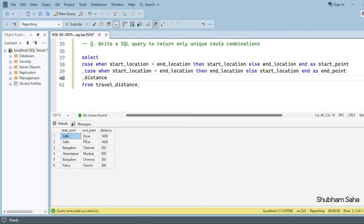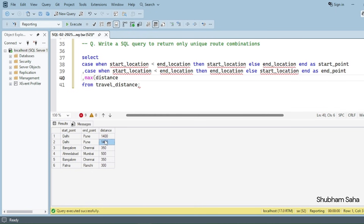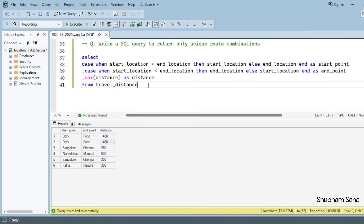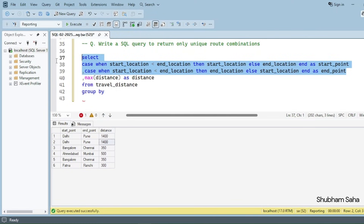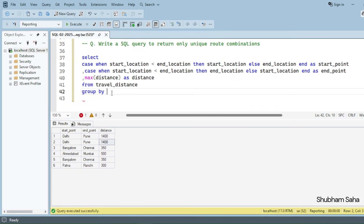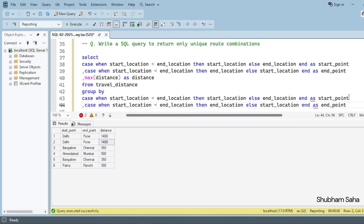I can see Delhi to Pune 1400 appearing for both rows, so I will use GROUP BY on these two columns with an aggregation function on distance. I'll use MAX of distance — so for both Delhi-to-Pune rows I get only 1400. I paste the two columns directly into the GROUP BY clause, remove the aliases there, and add MAX(distance) AS distance to the SELECT.